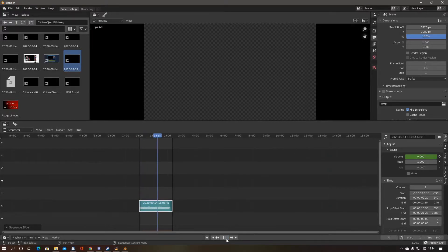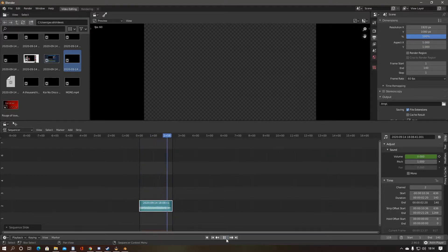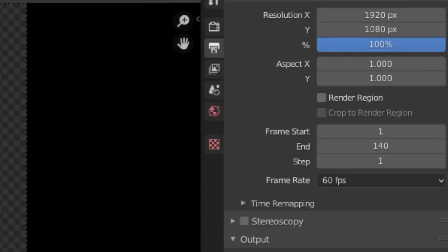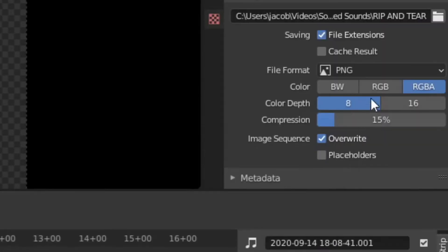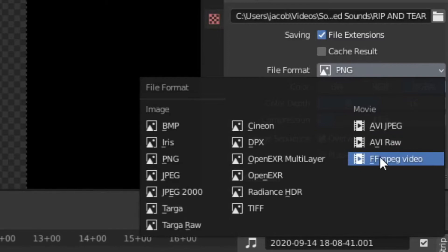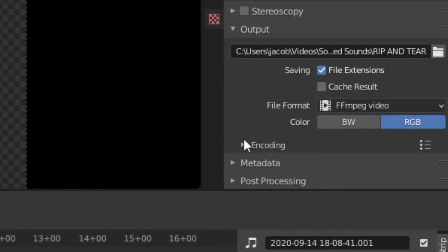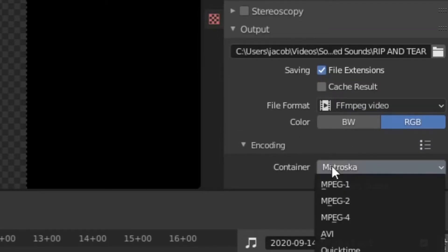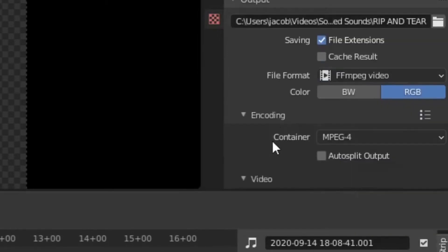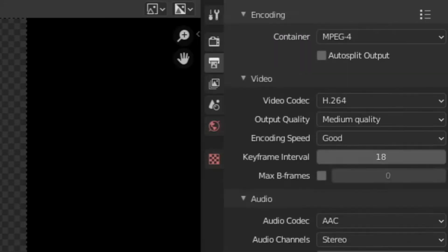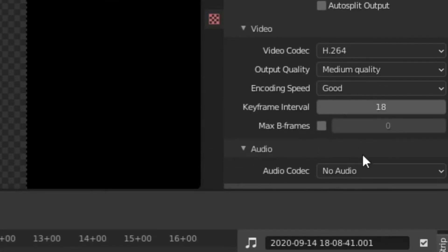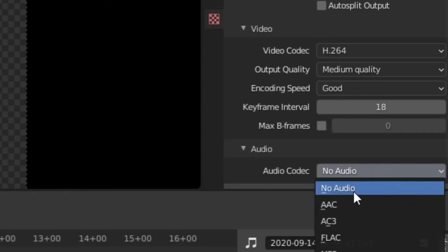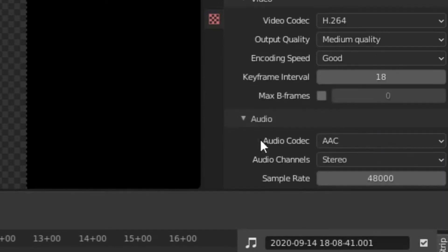Finally on Blender, you have to adjust the render settings on the top right of the screen. Select the file path of your preference. Change the file format to FF MPEG Video. Change the encoder to MPEG 4. Change the keyframe intervals to just under 30 frames, roughly. And change the audio encoder to AAC.